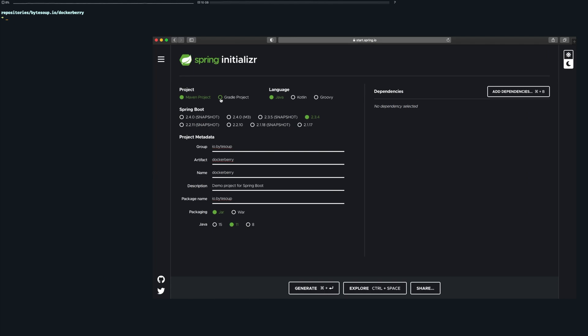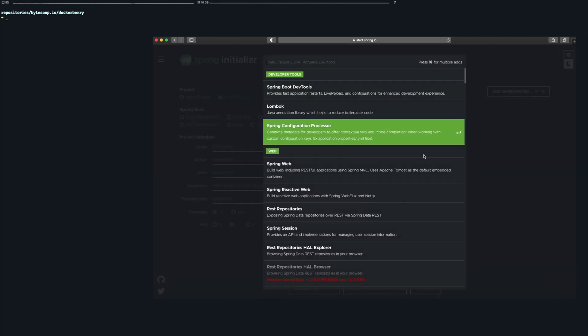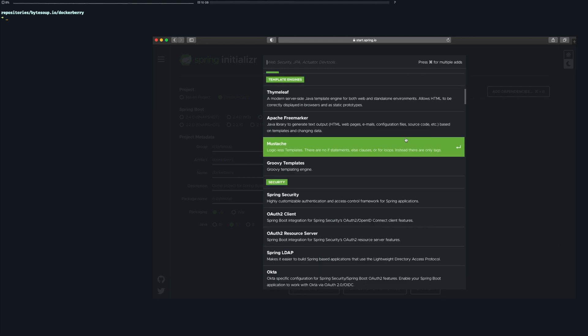You can use the Spring initializer from your favorite browser, your favorite IDE or you can just talk to it directly using HTTP. I'm using HTTP here and when connecting to start.spring.io we see something like this.